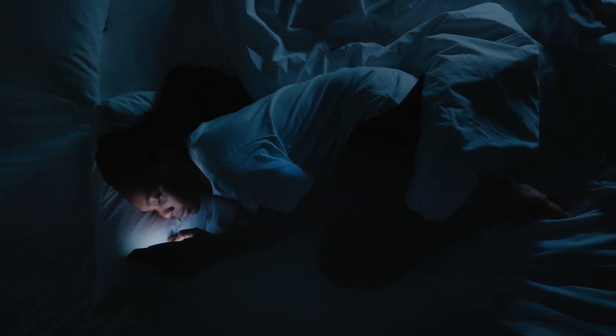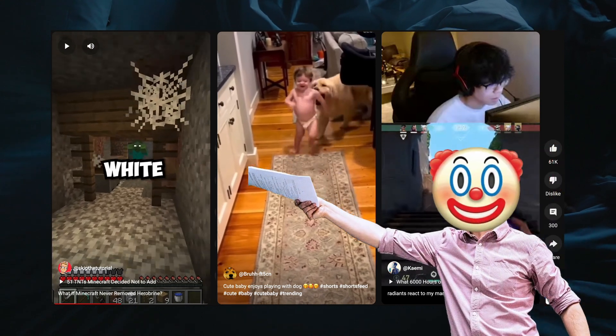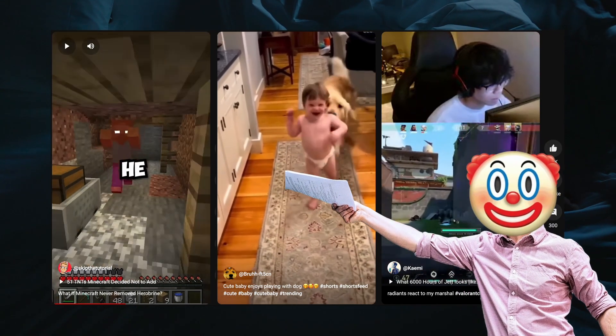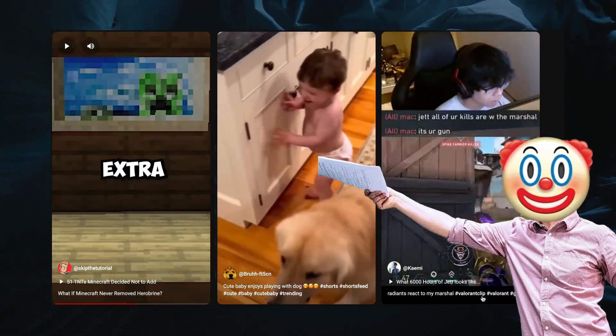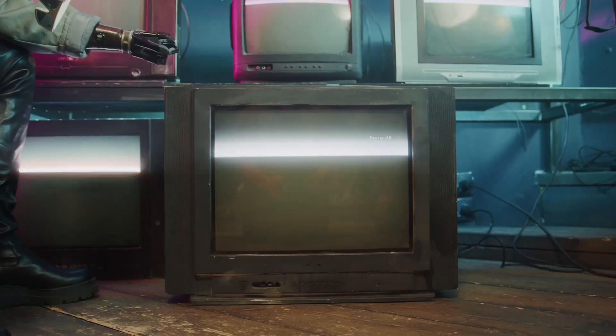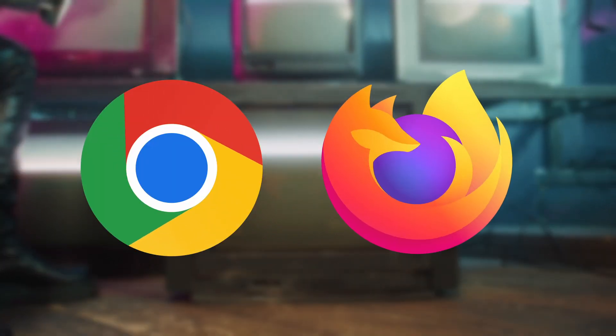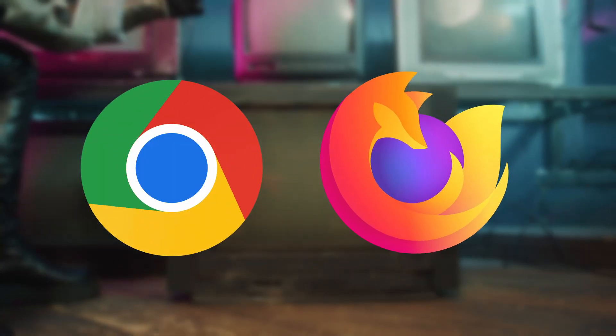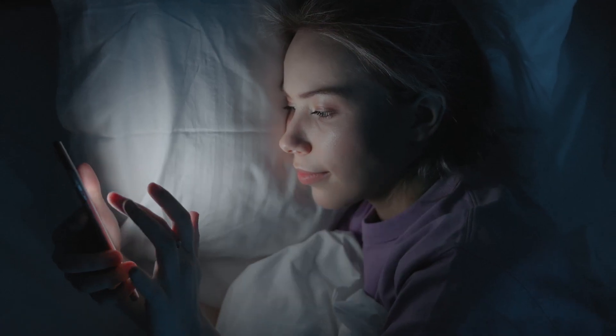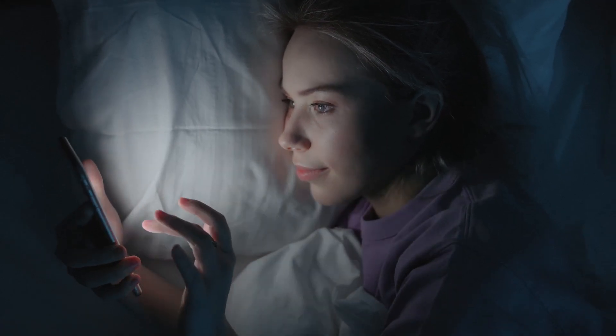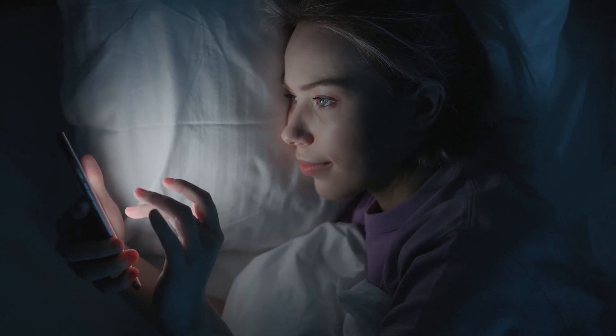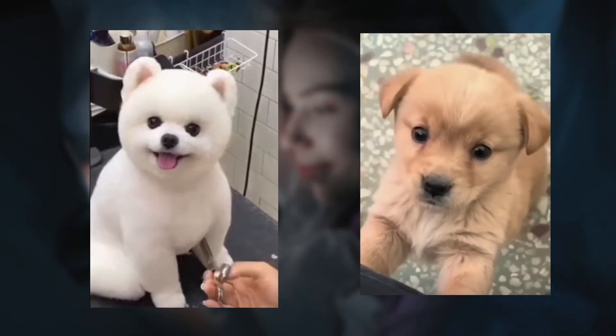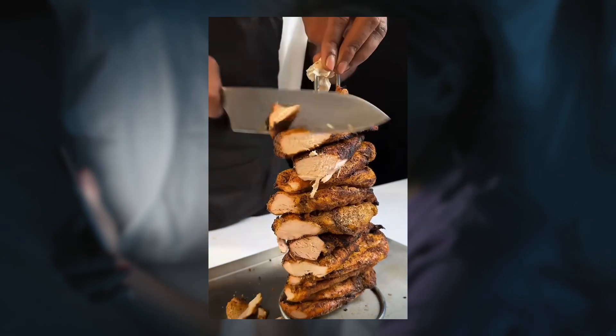Distractions are everywhere, and it's insanely difficult for anyone today to stay focused on their specific goals and tasks. Normal browsers like Chrome and Firefox offer nothing to deal with this problem, leading to wasted time scrolling through hours of cute animals doing dumb things or really delicious food.